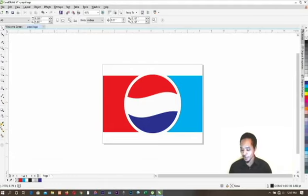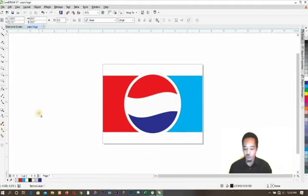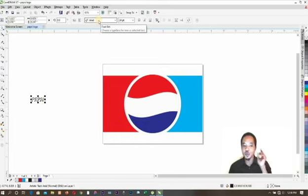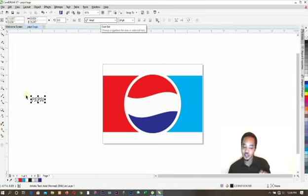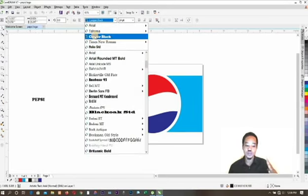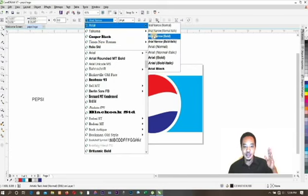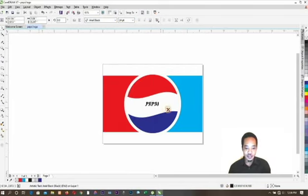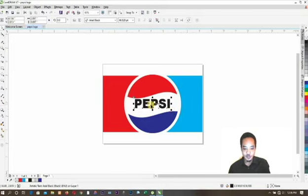The next thing is to pick the Text Tool, click on the workspace, and type 'Pepsi'. Under the Properties Bar you can see it changes in respect to the tool — immediately I click on the Text Tool the Properties Bar changes to text options. For example, I'm on Arial font. I can decide to change the font from Arial to Times New Roman, Copper Black, or whatever. Let me make use of Arial Black. When I pick it, I can bring the text to the center and increase the size.